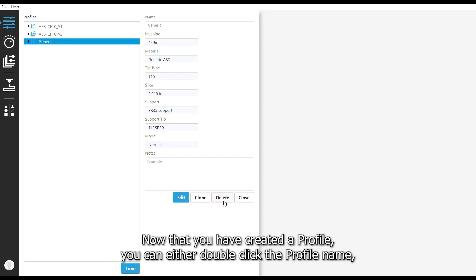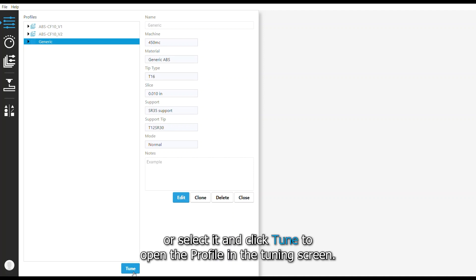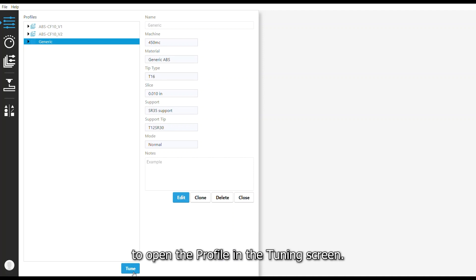Now that you've created a profile, you can either double-click the profile name or select the profile name and click Tune to open the profile in tuning screen.